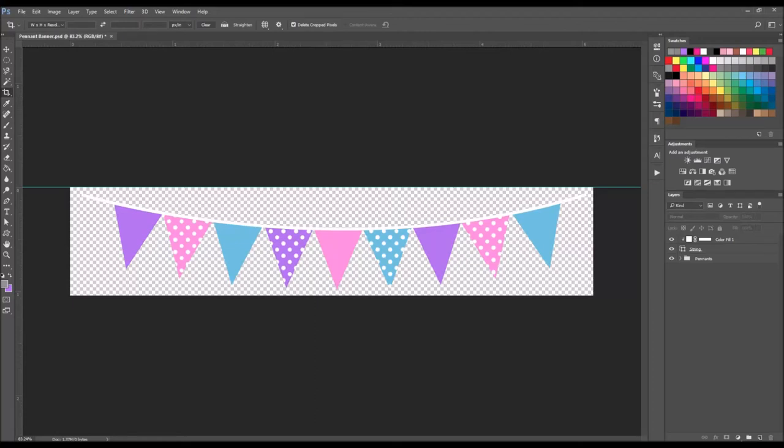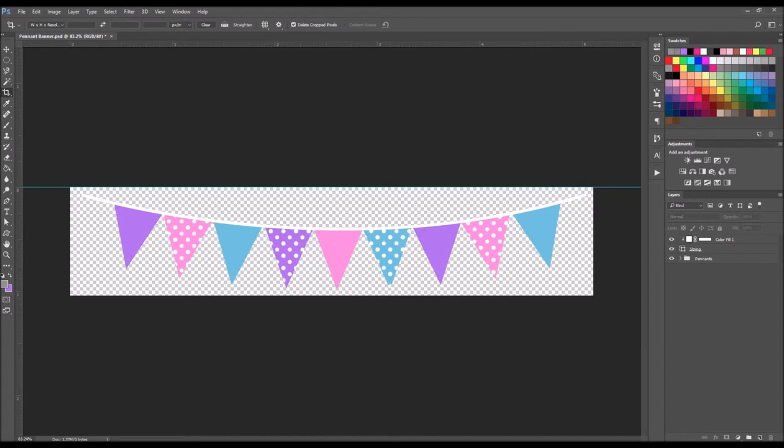Hello everyone and welcome back to my channel. This is Dovie and today I'm going to show you how to make this pennant banner in Photoshop and I am using Photoshop CC 2017 but this should work in any version of Photoshop. If you'd like to see how I made this then continue watching.